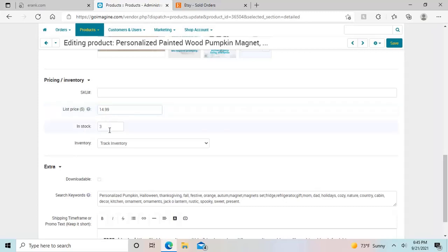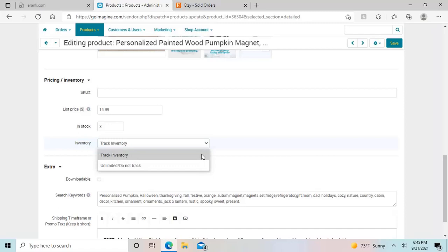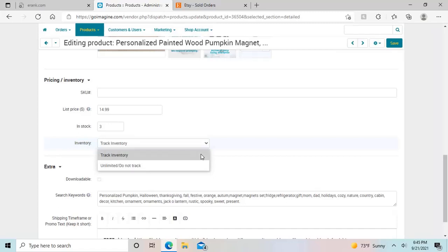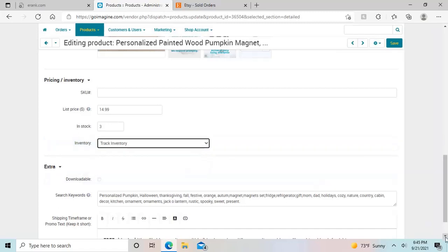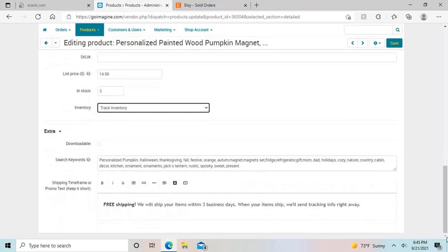Your inventory quantity on stock, and then this inventory button, you have two options here. Track inventory, unlimited, do not track. Honestly, I'm not 100% sure. I just keep a close eye and make sure I disable listings if I don't have any left, and just try to keep a close eye on that personally.